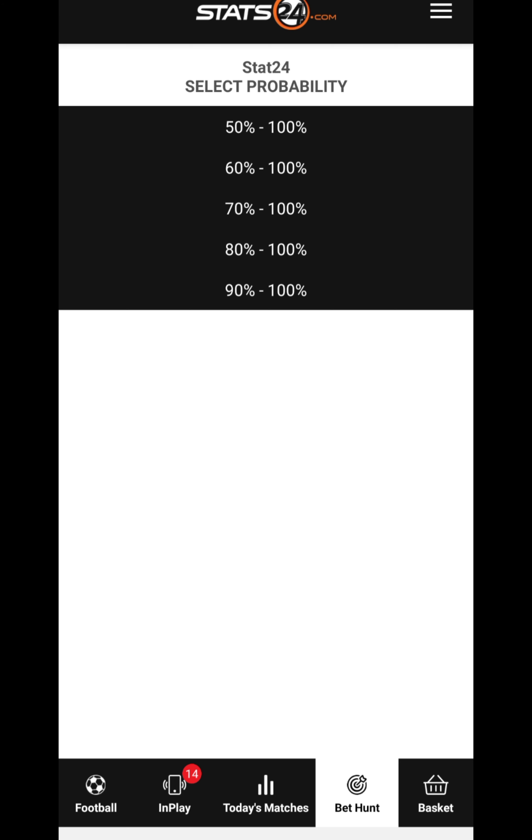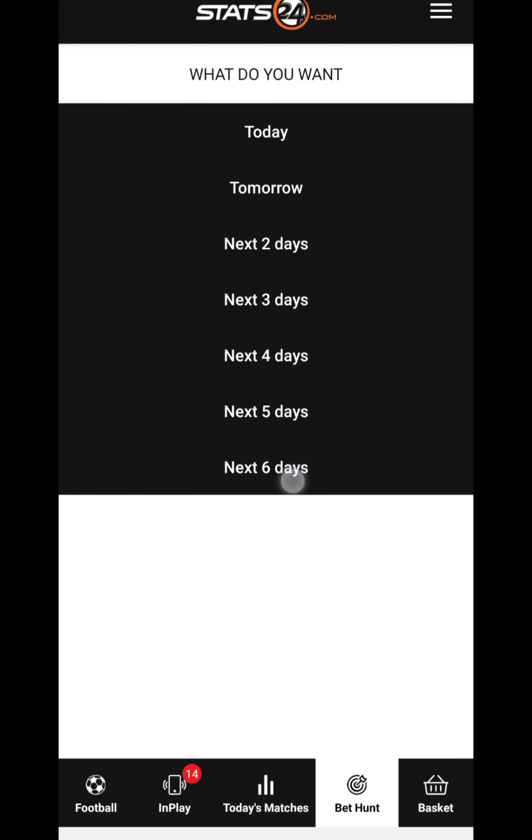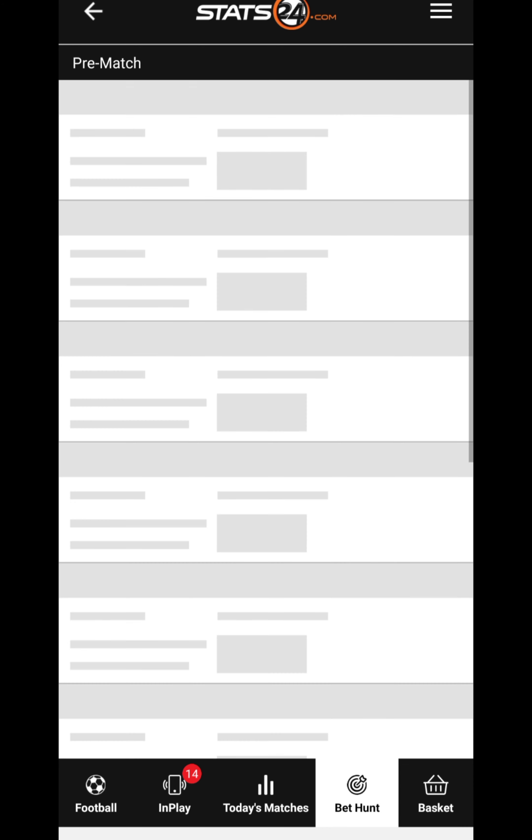Then a bookmaker, any league that's okay. But you want the probability of winning—what percentage do you need? For the probability of the games they are trying to showcase, you can choose 50 to 100, 60 to 100. Let's choose 80 to 100, and then today you can choose games for today, tomorrow, etc. Select today and click 'Surprise Me'.